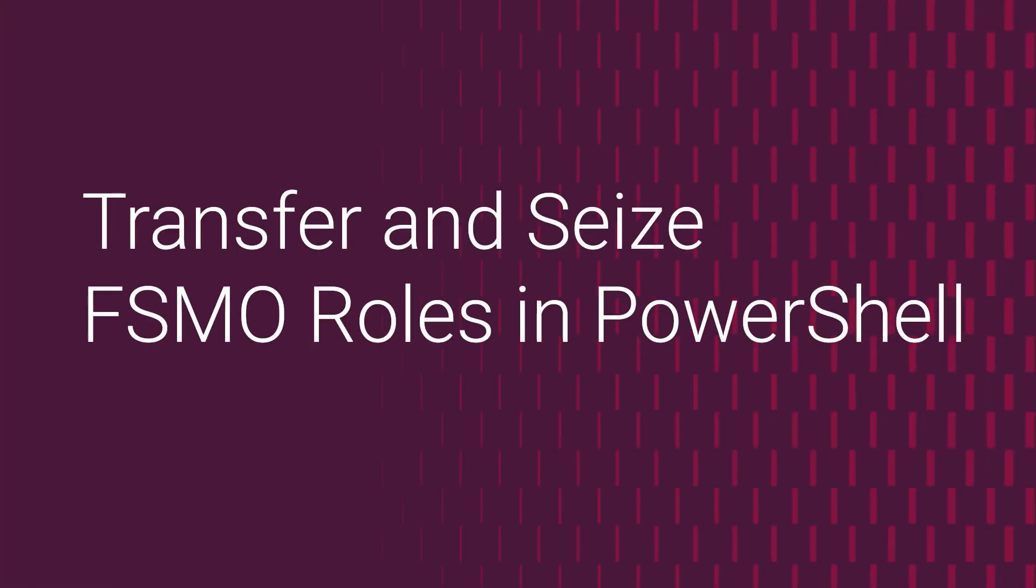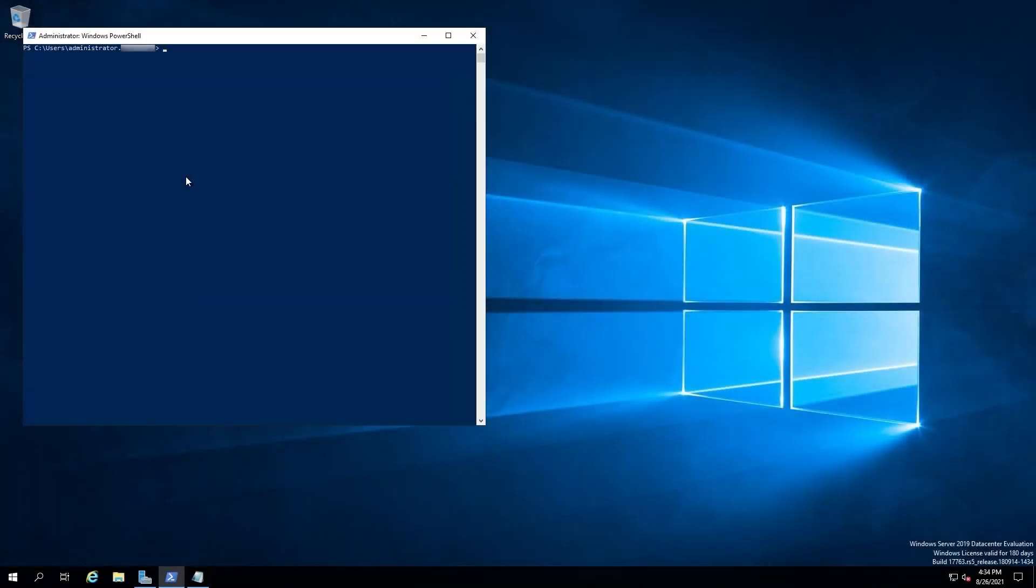Hello, my name is David. I'm a principal engineer with Dell and in this video I'm going to talk about transferring and seizing Active Directory FSMO roles in PowerShell.